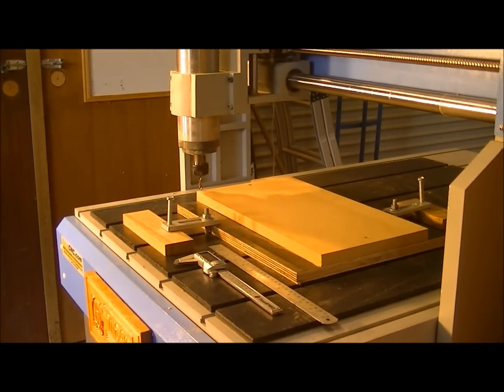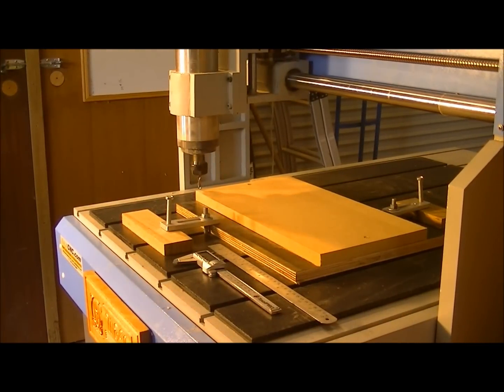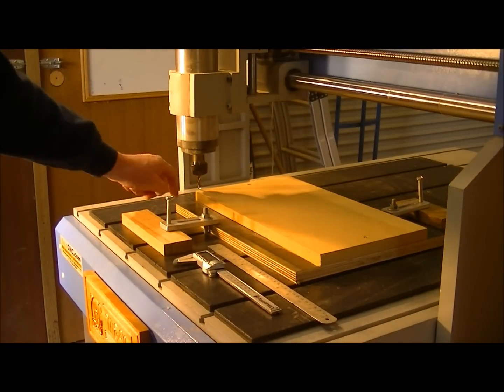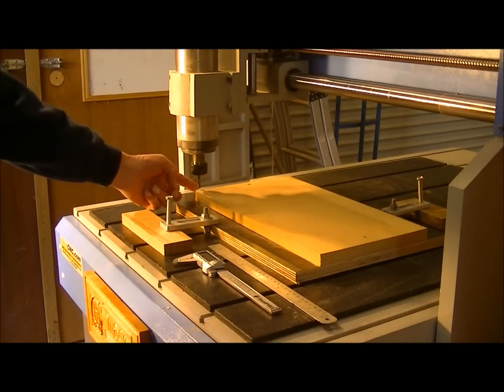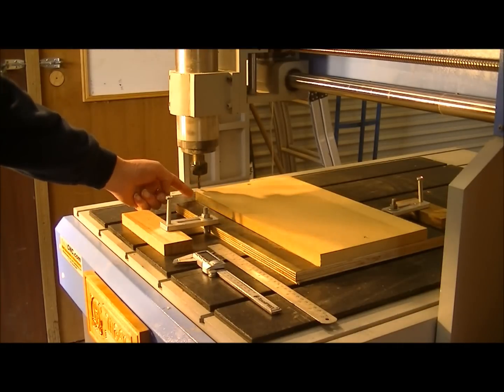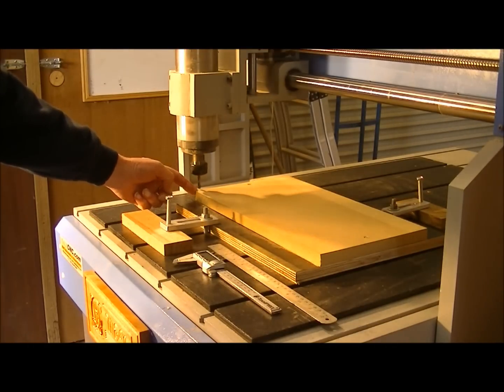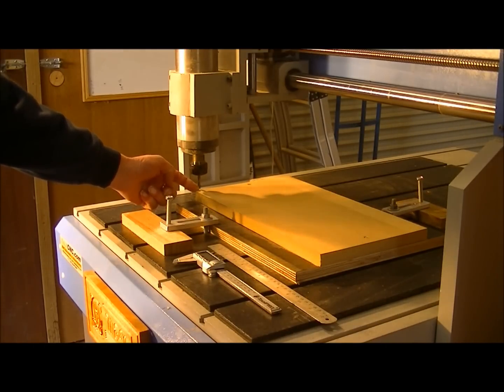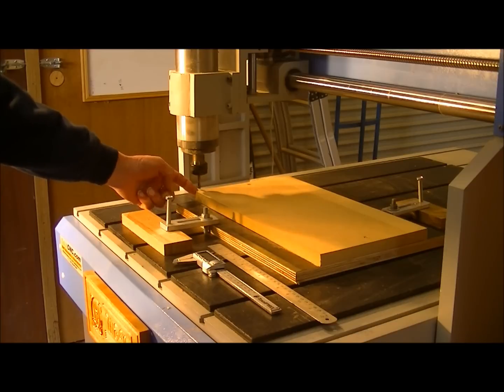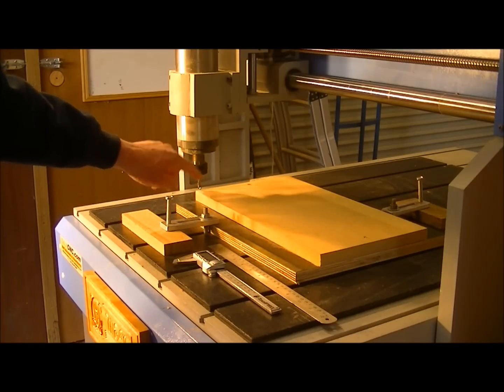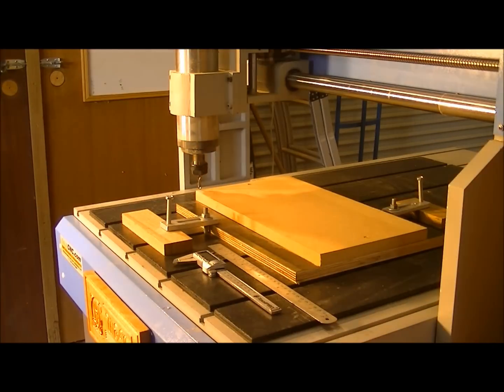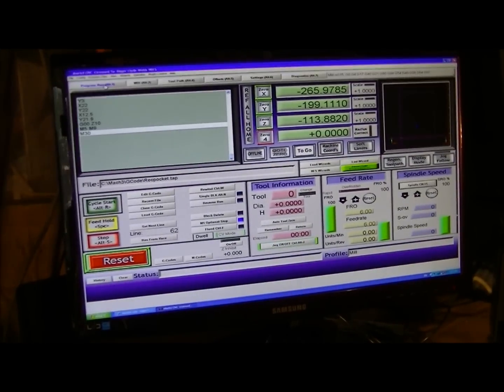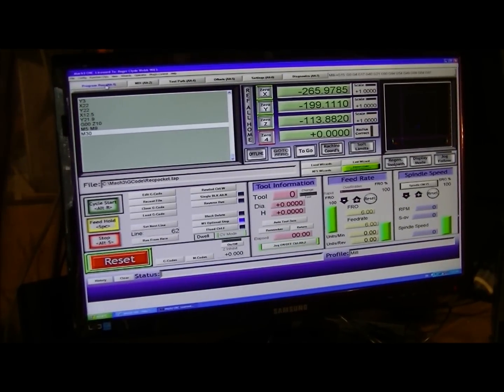And I've got a six millimeter tool here, just an end mill, two flute end mill. I'm coming off the edge of the material here, and I'm going to set Mach 3 up to do this automatically.